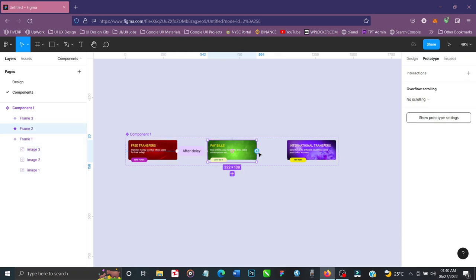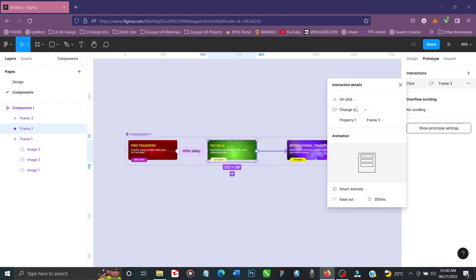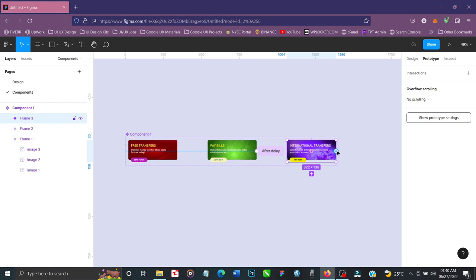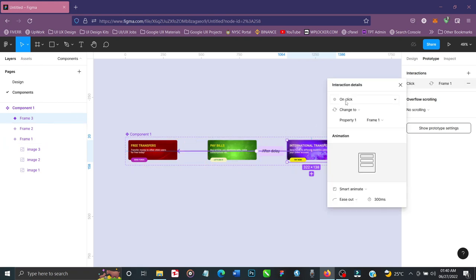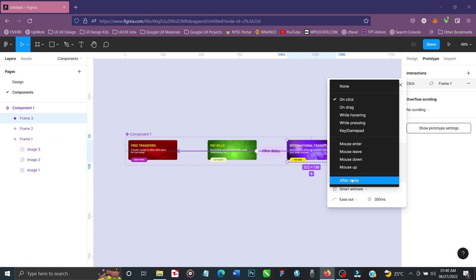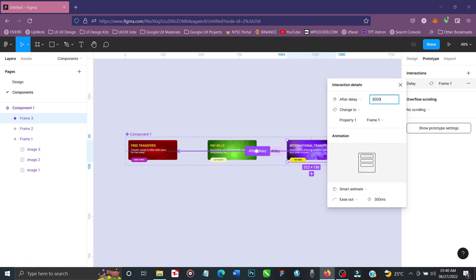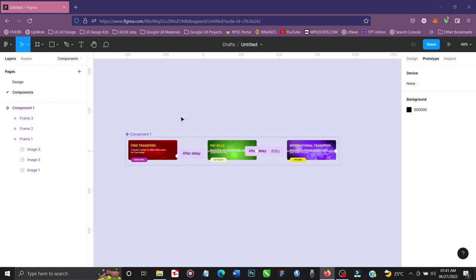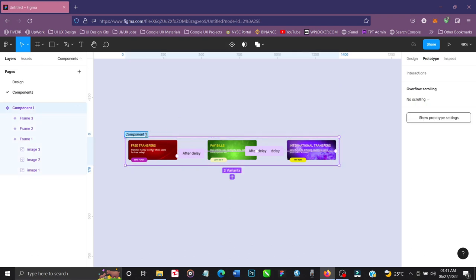For the next connection, click and drag from Frame Two to Frame Three, change trigger to After Delay, three seconds, Smart Animate. Then click the last frame and drag it back to the first one — After Delay, three seconds, Smart Animate, Ease Out. Our carousel component is set. Let's rename the component to 'Carousel'.